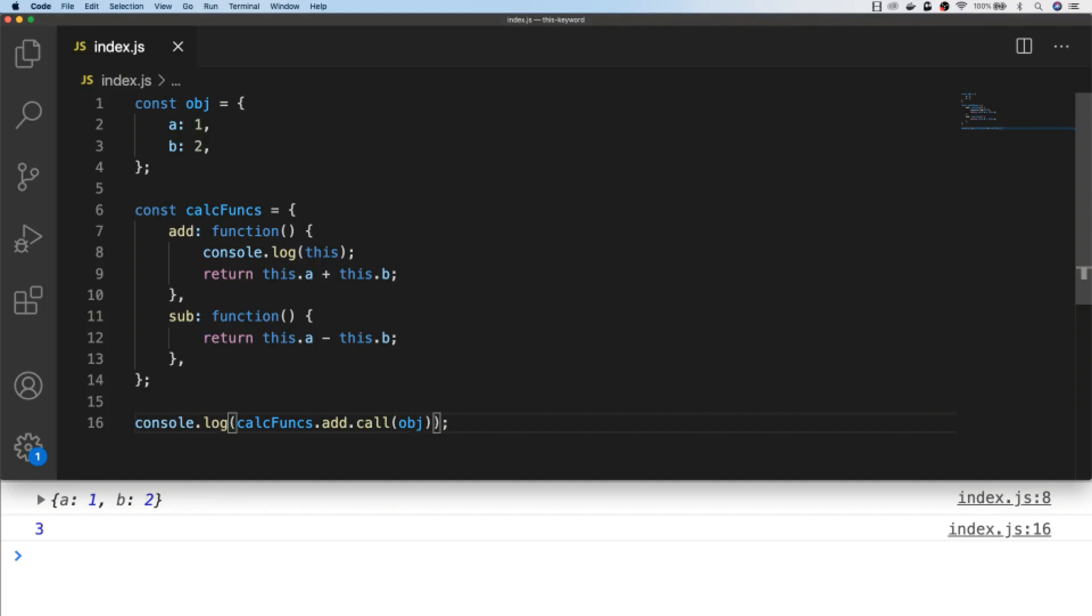So what we're actually doing here now with the call function is we're saying we want to use the add function that's defined in calc funcs, but we want to set the context of this to the object that we pass into the parentheses of the call function, which in this case is the first object that we defined above.